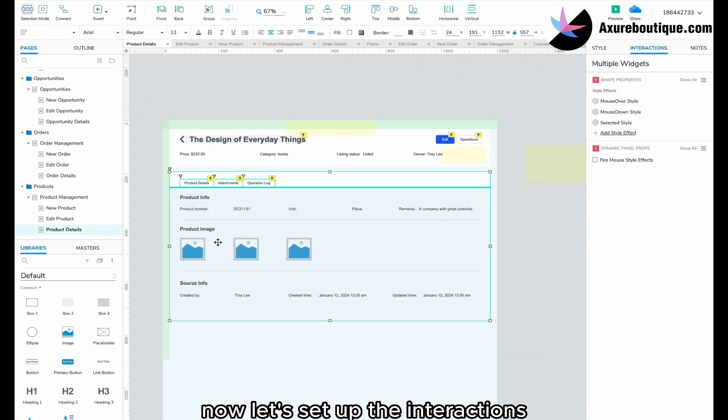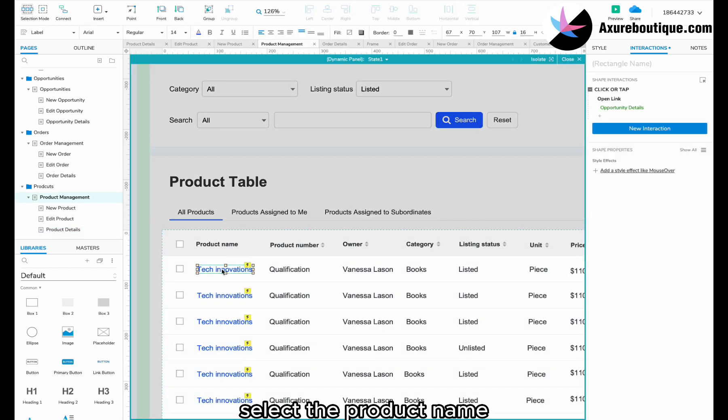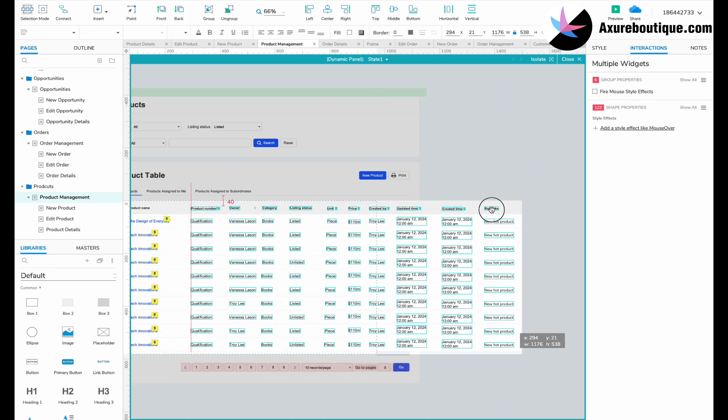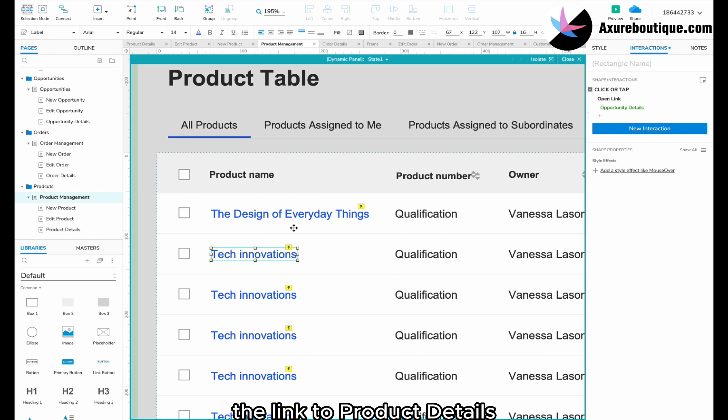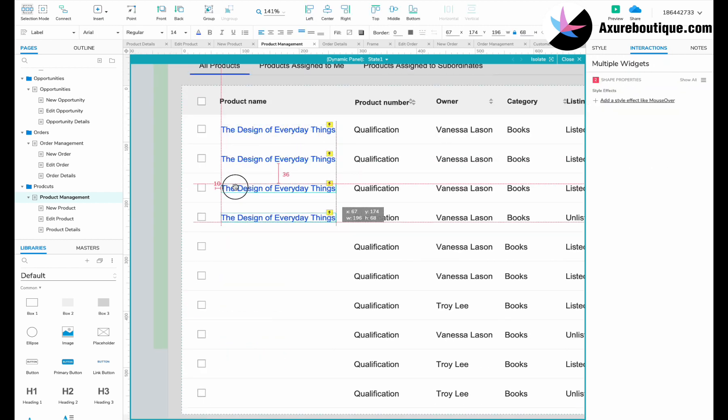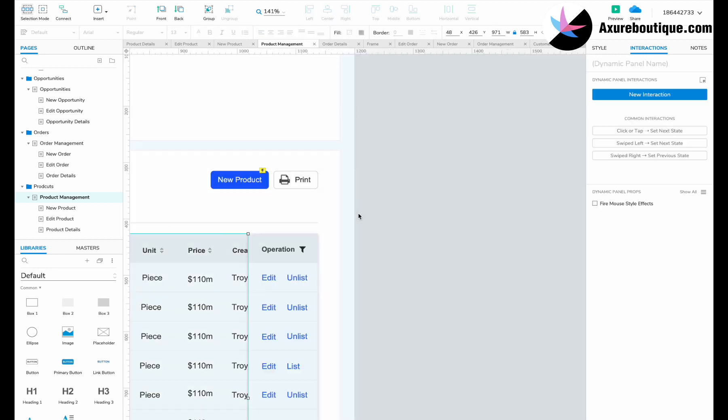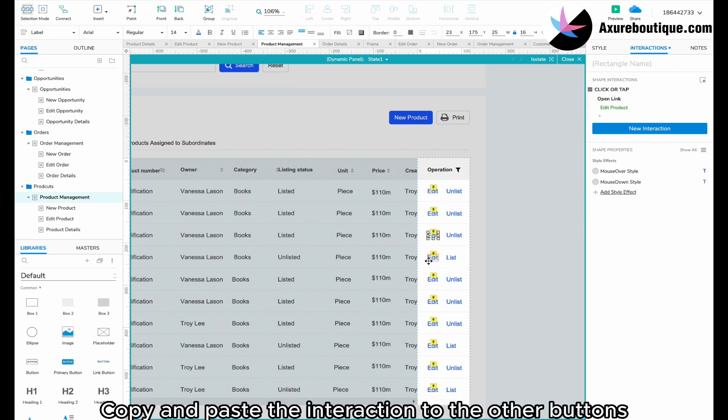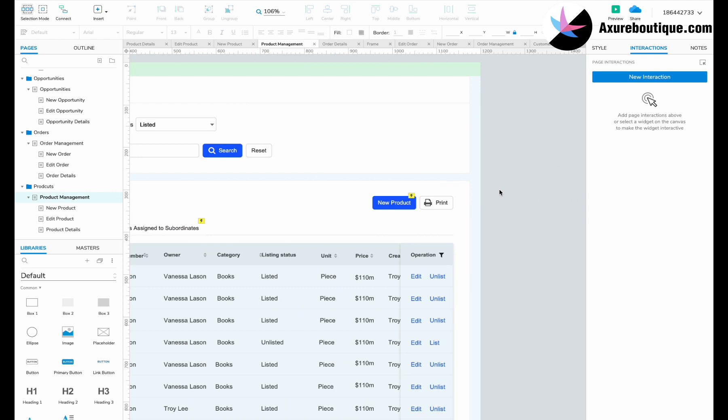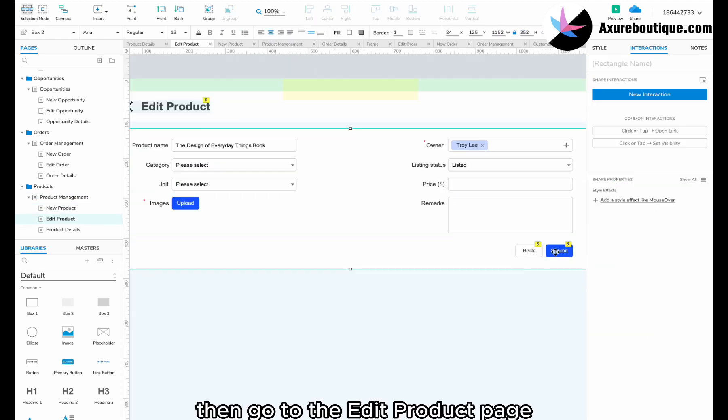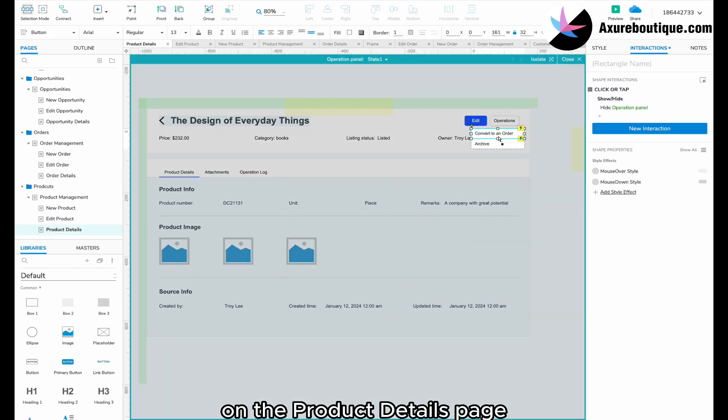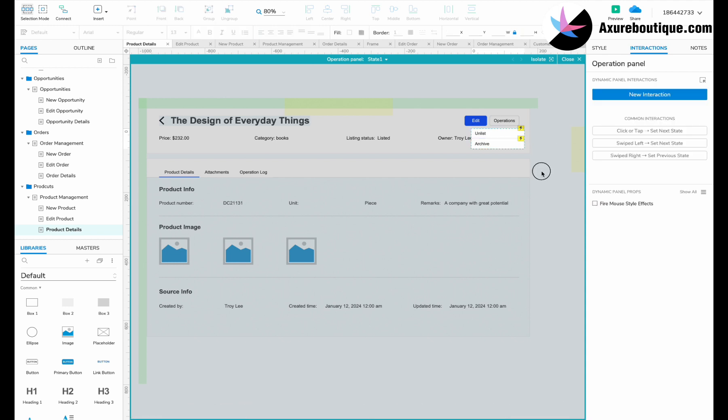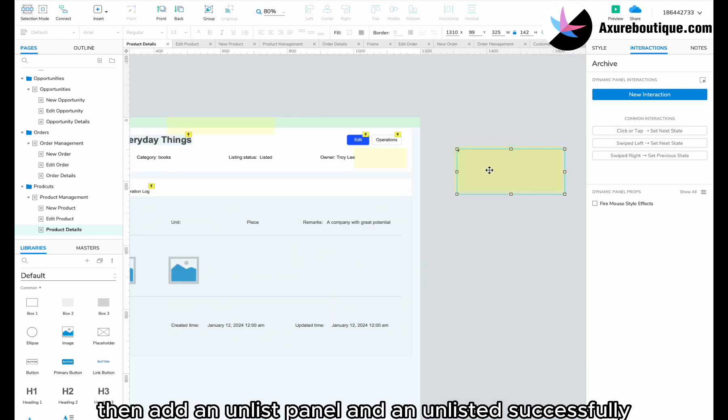Now, let's set up the interactions. Select the product name. Change the text to the title of a book. Set the target for opening the link to product details. Copy it and paste the button several times. Select the edit button. Set the link to open to edit product. Copy it and paste the interaction to the other buttons. Then, go to the edit product page. Modify the interaction for the submit button. On the product details page, modify the interaction for the operations panel. Here, we will change the option to unlist. Then, add an unlist panel and an unlisted successfully notice.